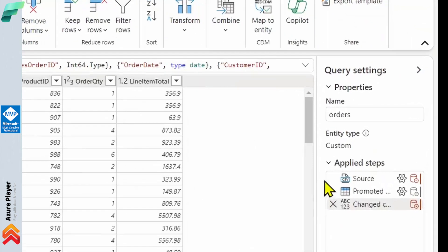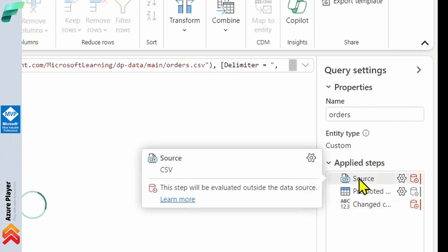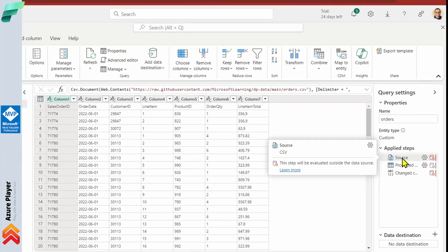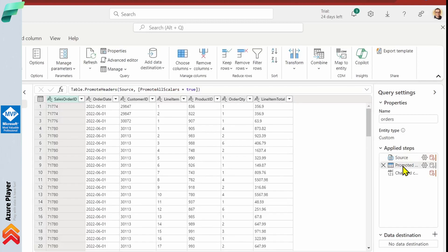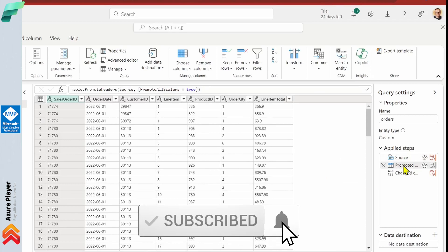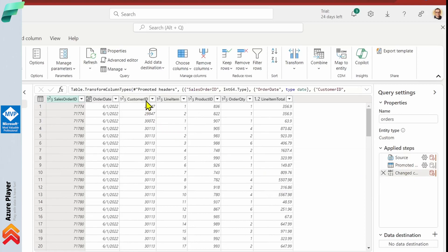After that, we have three steps already created in our Power Query, representing our Dataflow Gen2. On the right-hand side menu we can see those three steps, and if we click on a particular step we'll see the data after applying that specific step. The first step is the source, reading CSV data. The second step is promoted headers — in the first step the headers are in line one, so the second step promotes that first line as headers. The third step applies appropriate data types for columns.